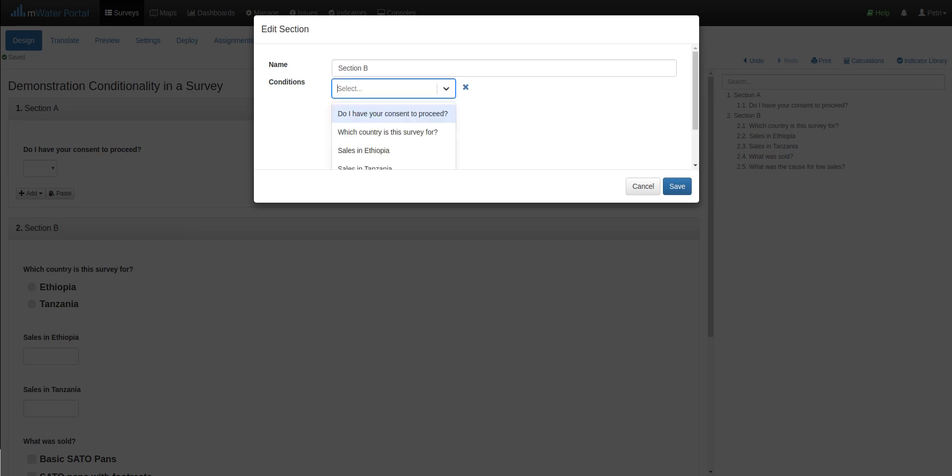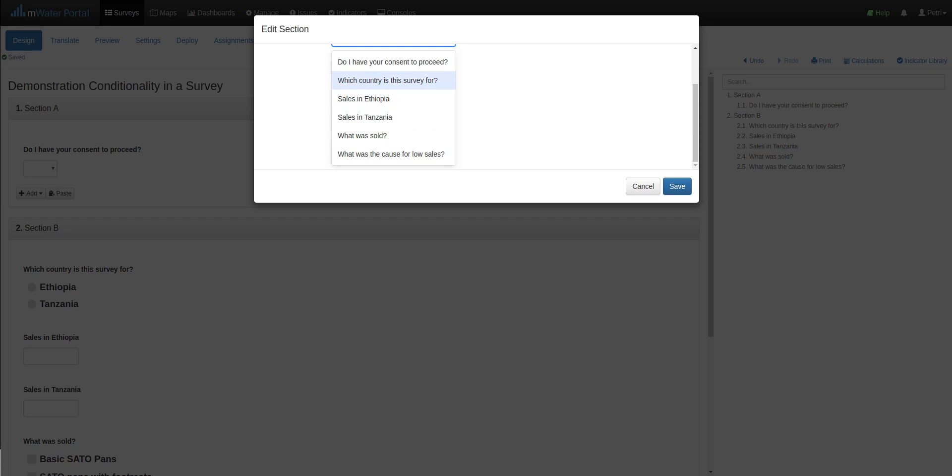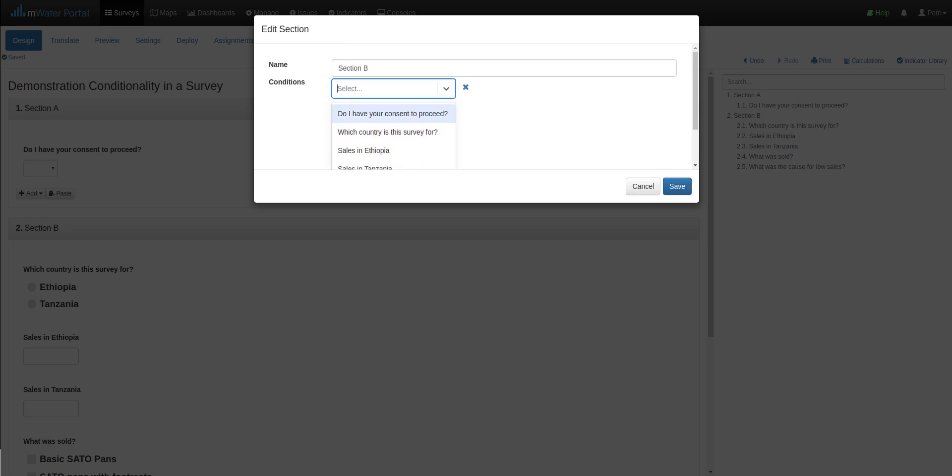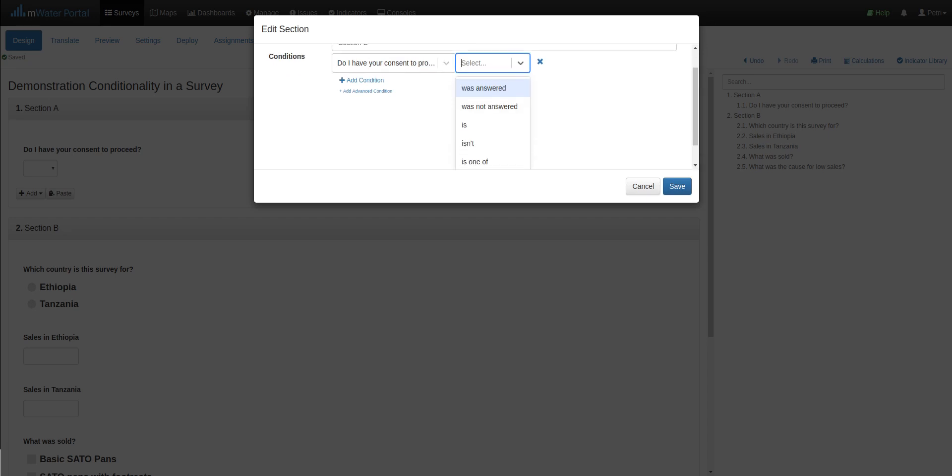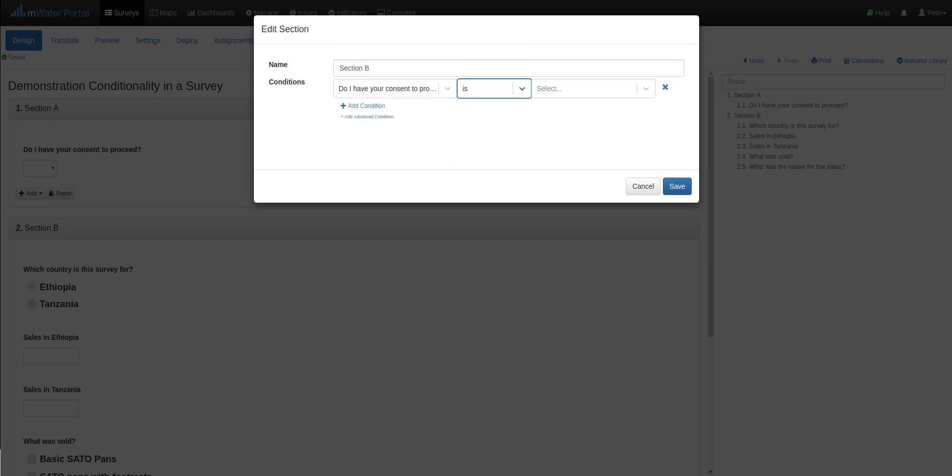And this brings me a list of all the questions in the survey. I select the one I'm interested in, and then I select the right logical operator. It can be whether the question was answered at all or not answered, whether it is or isn't one specific response, or whether it is or isn't one of many responses. Now we're only interested in the question being answered yes for these to show, therefore I select is and then yes.